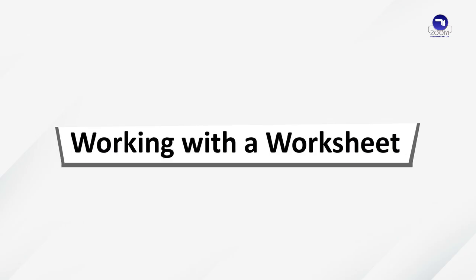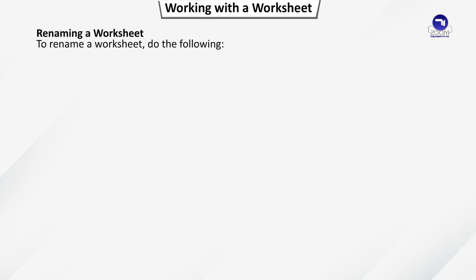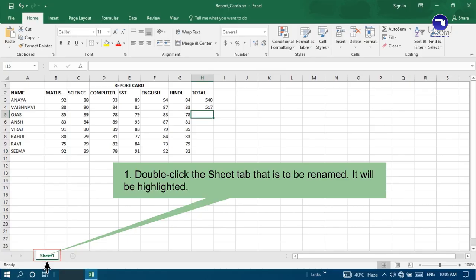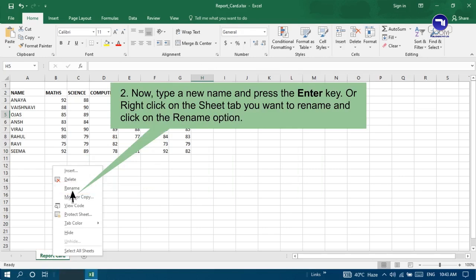Working with a worksheet. Switching between worksheets. After adding a number of worksheets, you may need to switch between them. For this, use CTRL plus PAGE UP and CTRL plus PAGE DOWN key combination. Renaming a worksheet. To rename a worksheet, do the following. Double click the Sheet tab that is to be renamed. It will be highlighted. Now type a new name and press Enter key or right click on the Sheet tab you want to rename and click on the Rename option.